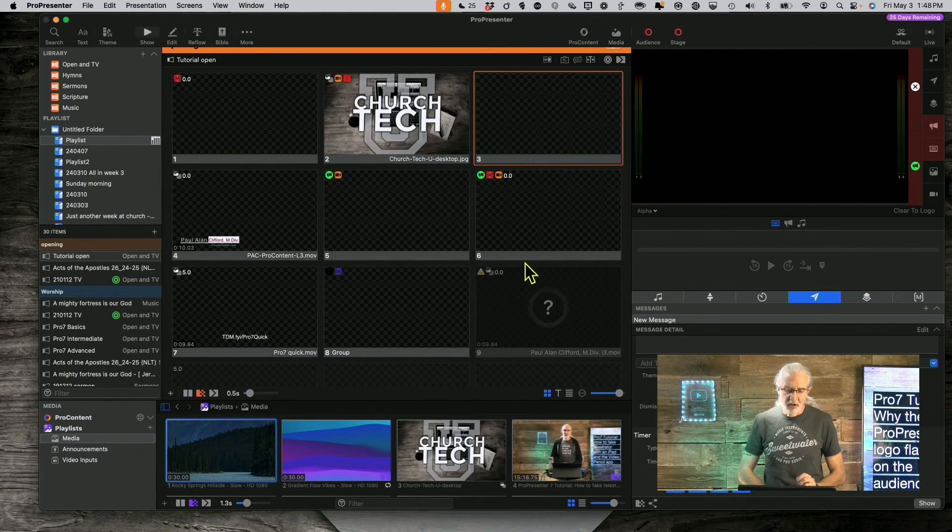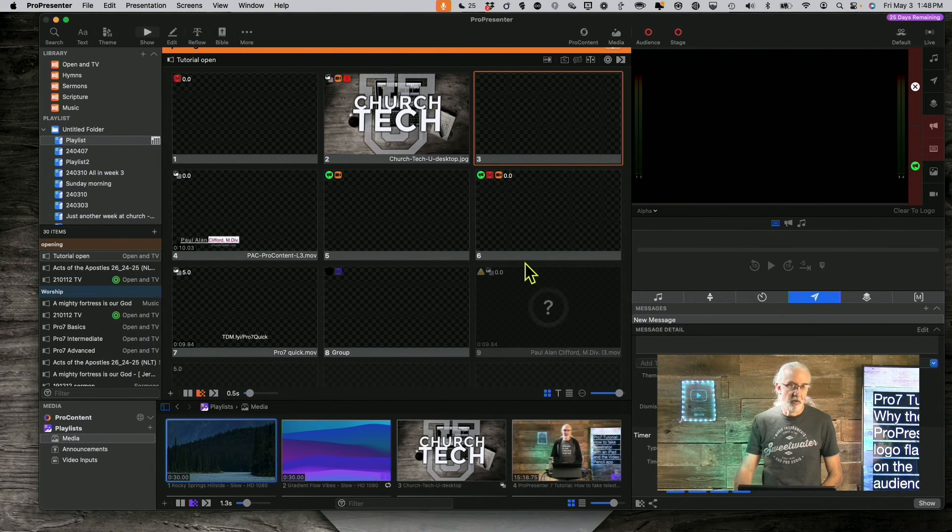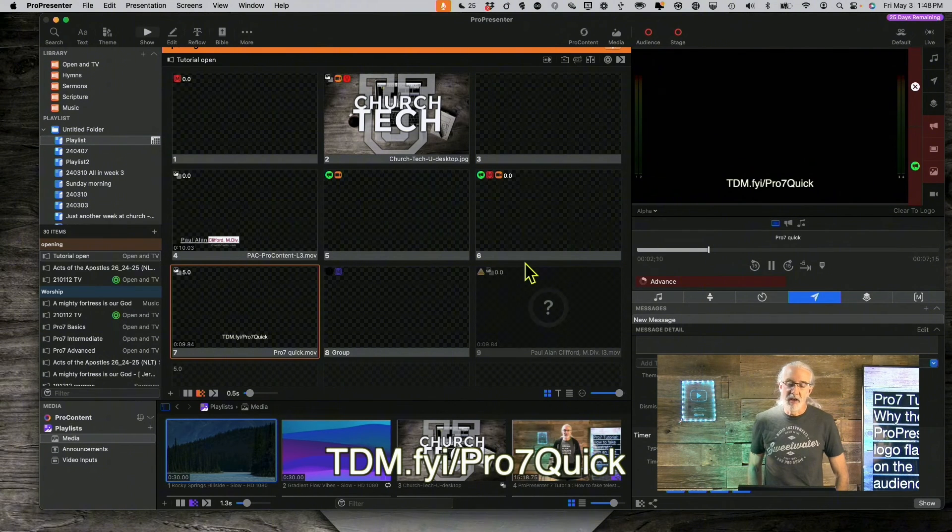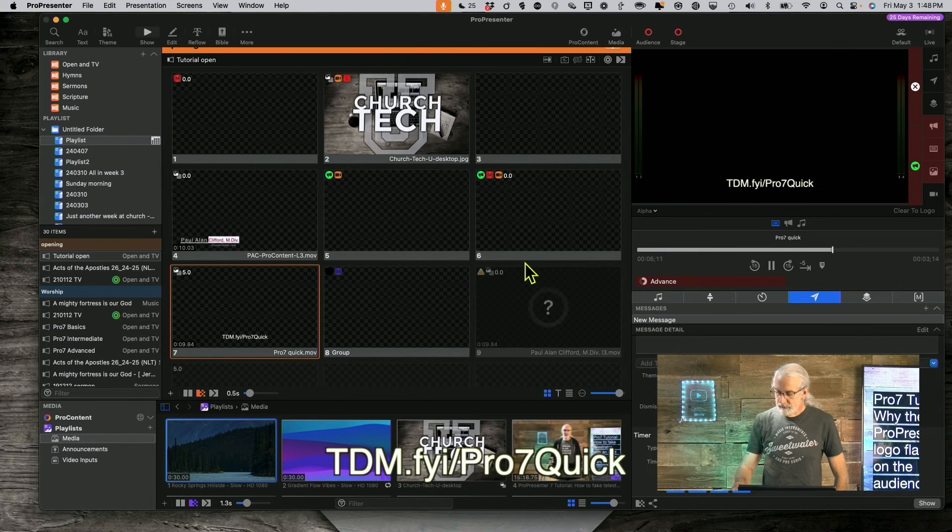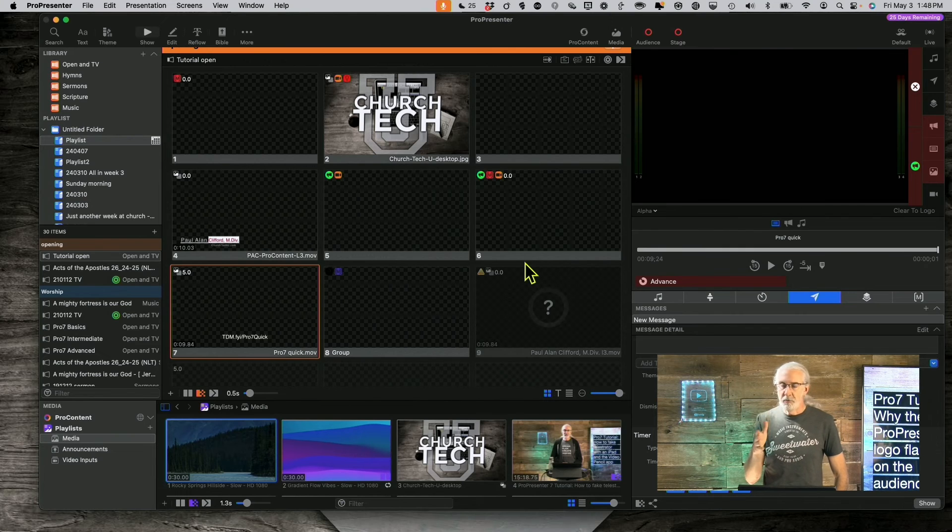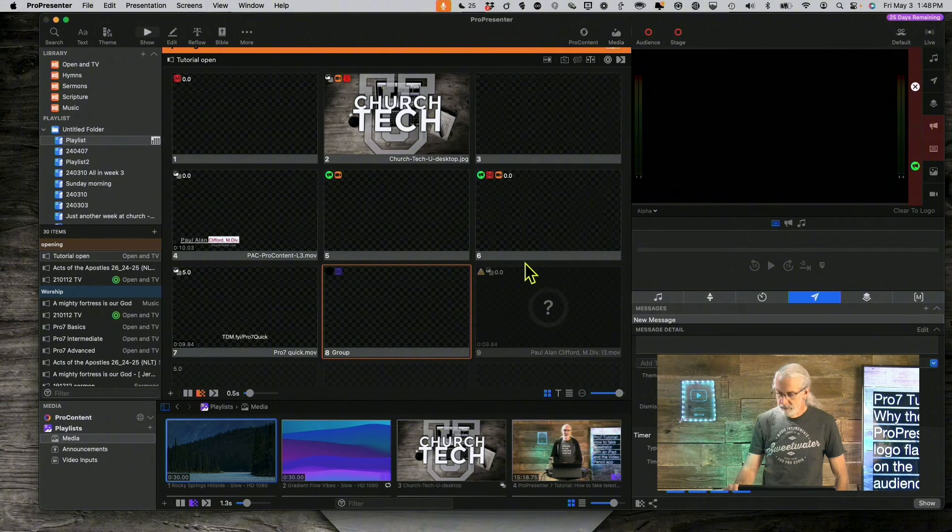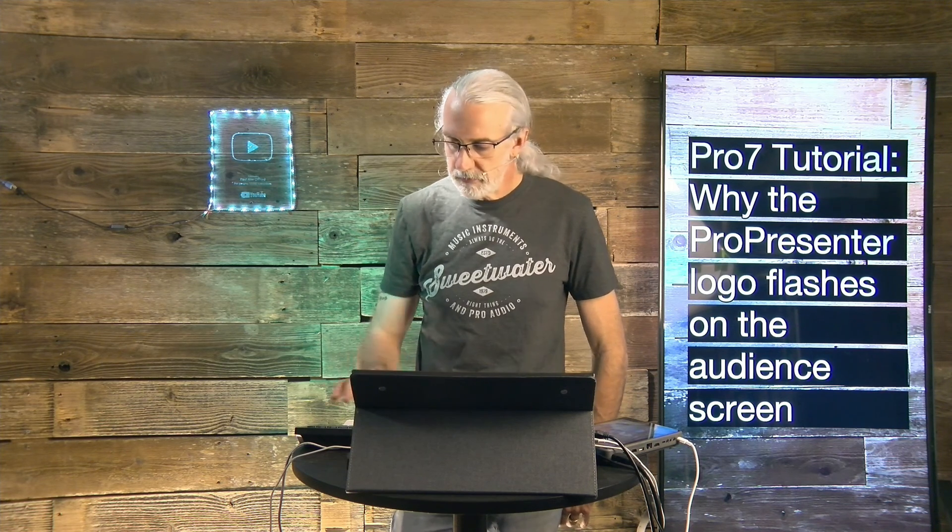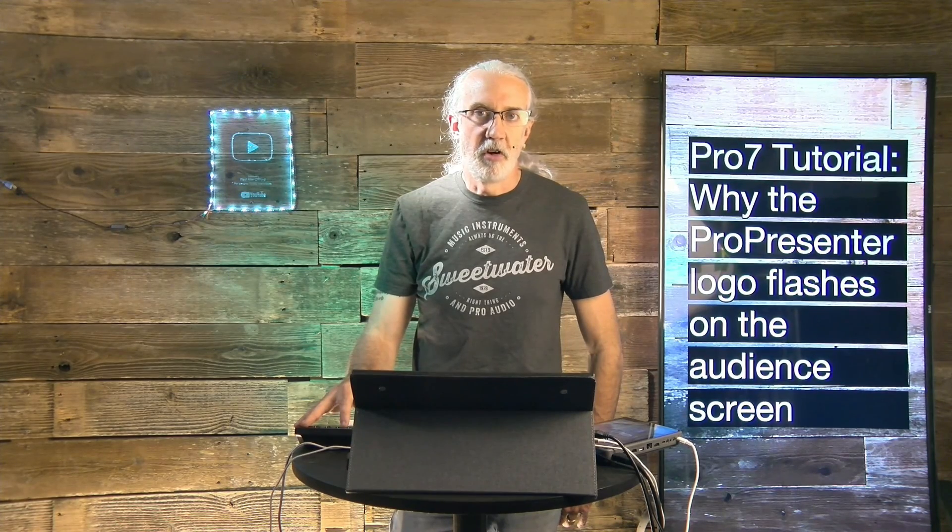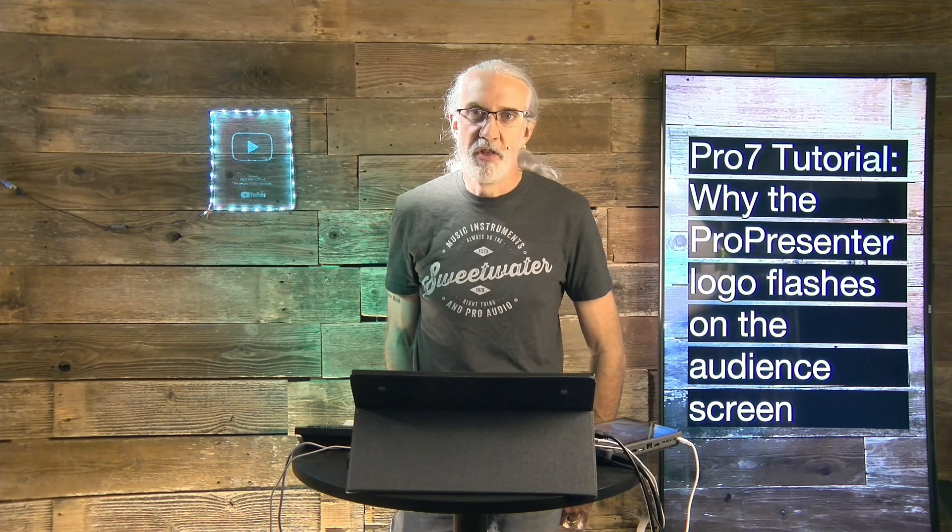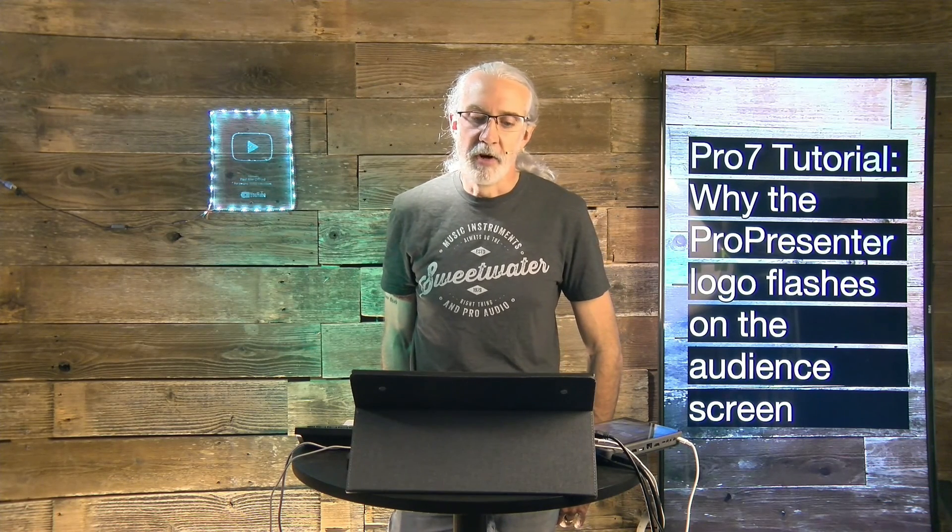If you like this content, you'd probably like my ProPresenter 7 Quick Start course. So, head on over to tdm.fyi slash pro, the number 7, and quick. Give me your name and email address, and I'll make a login.